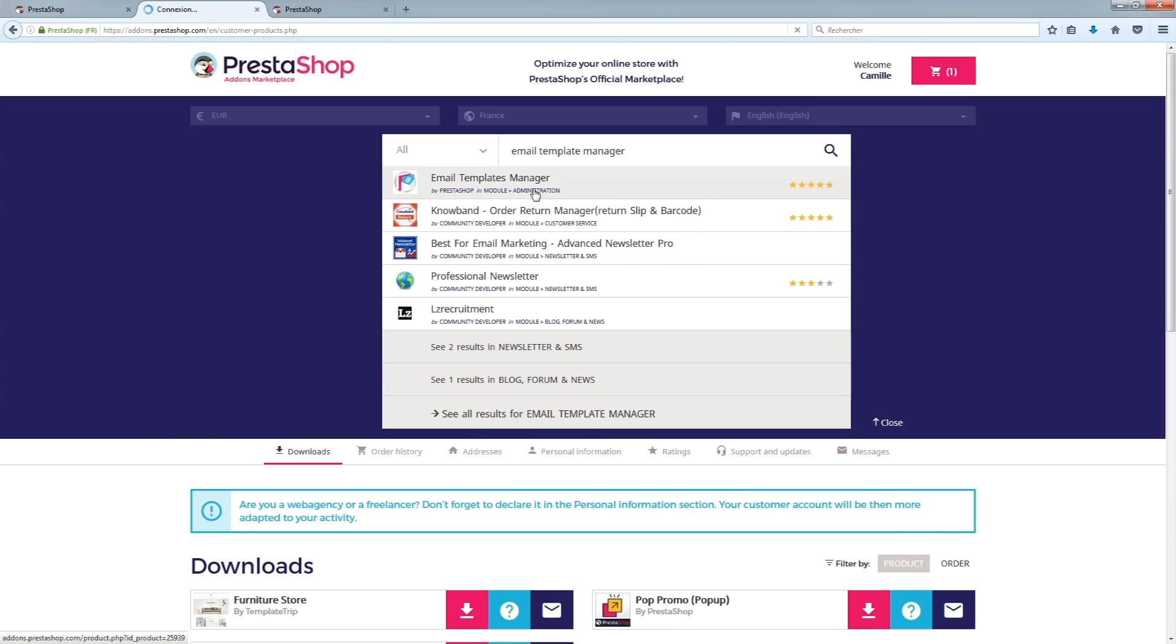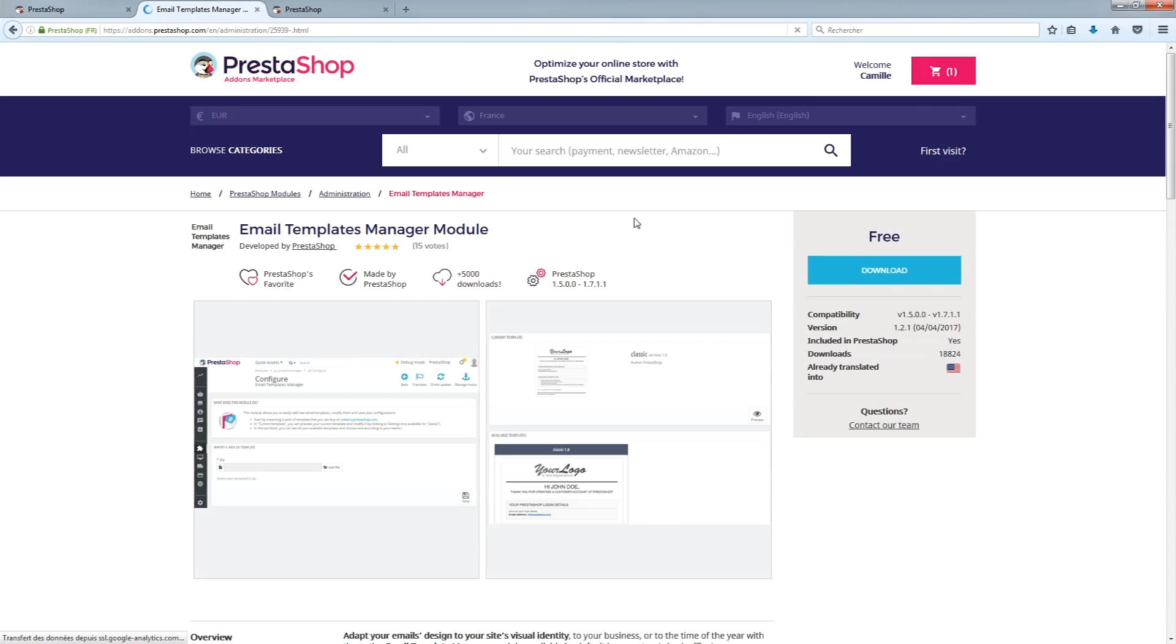Next, look for the Email Templates Manager module that will enable you to use your email templates.